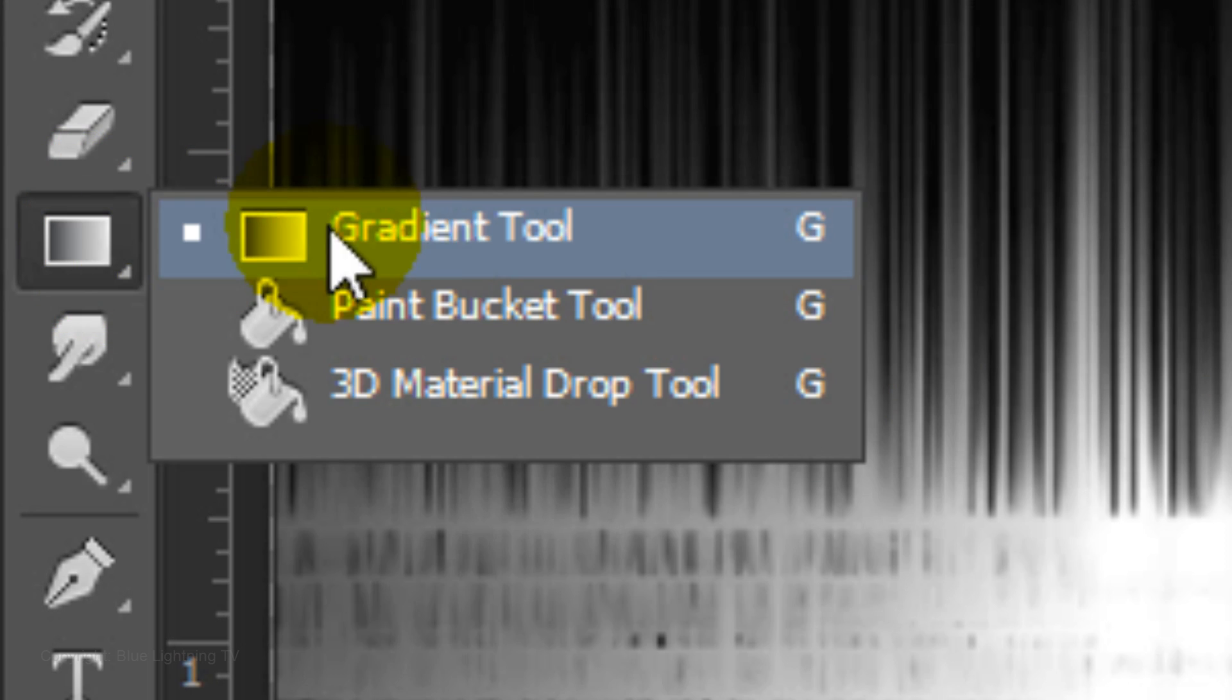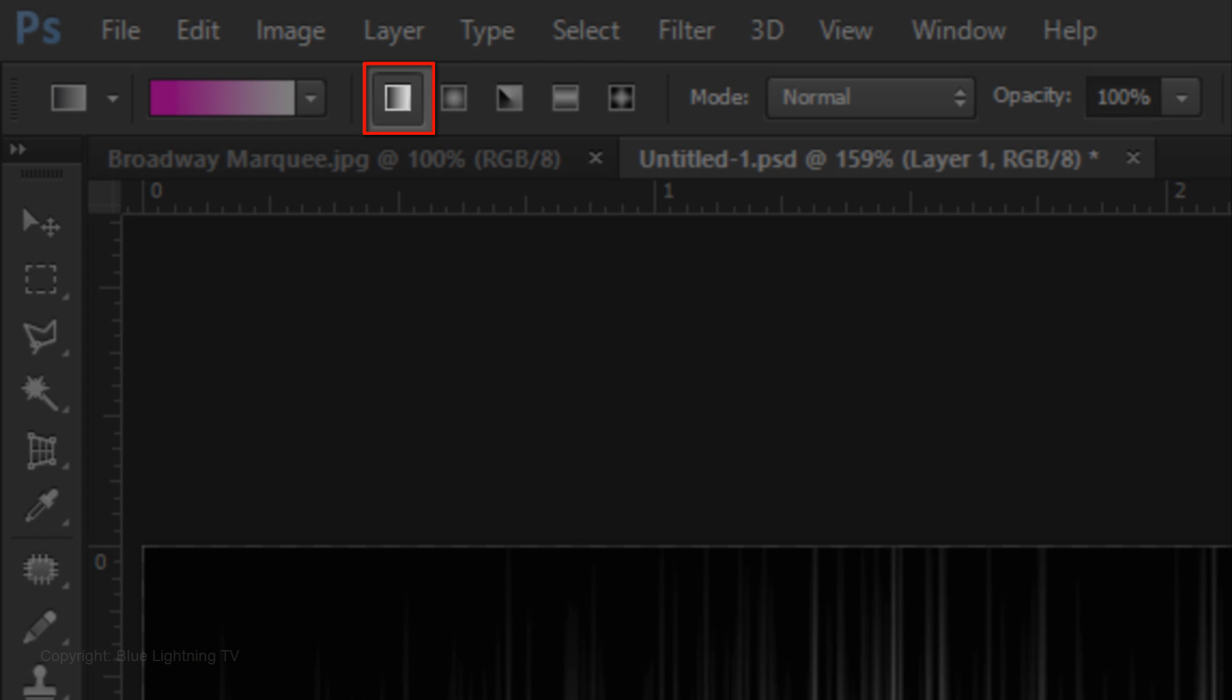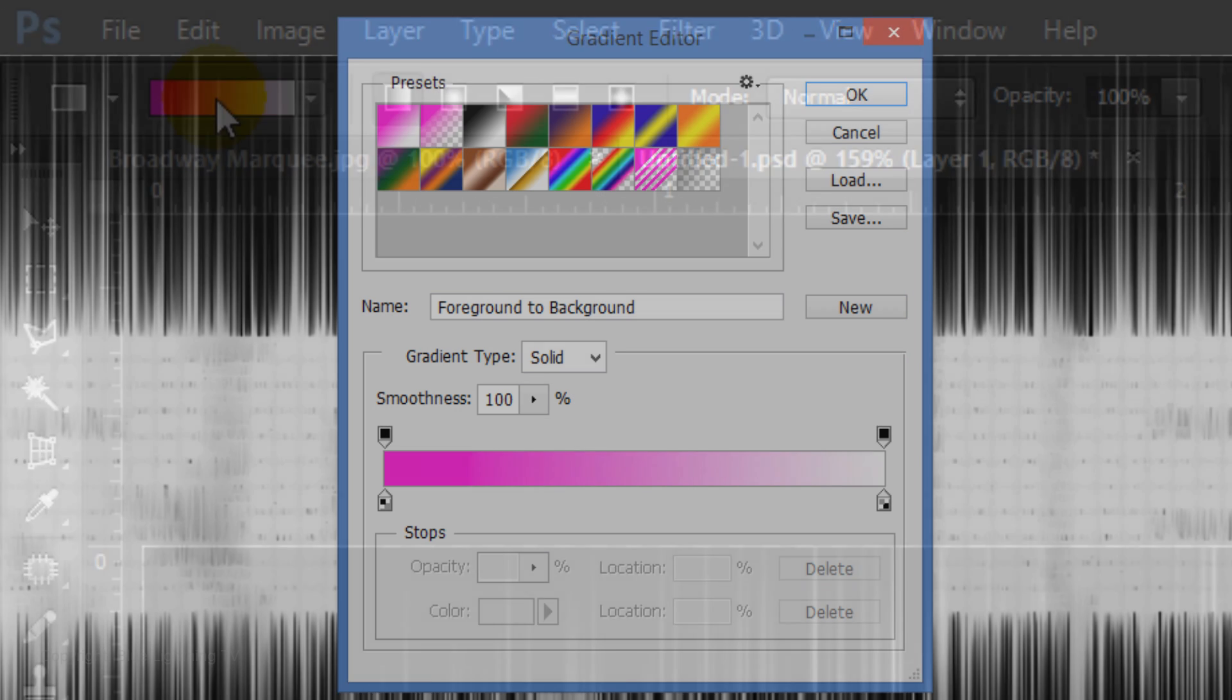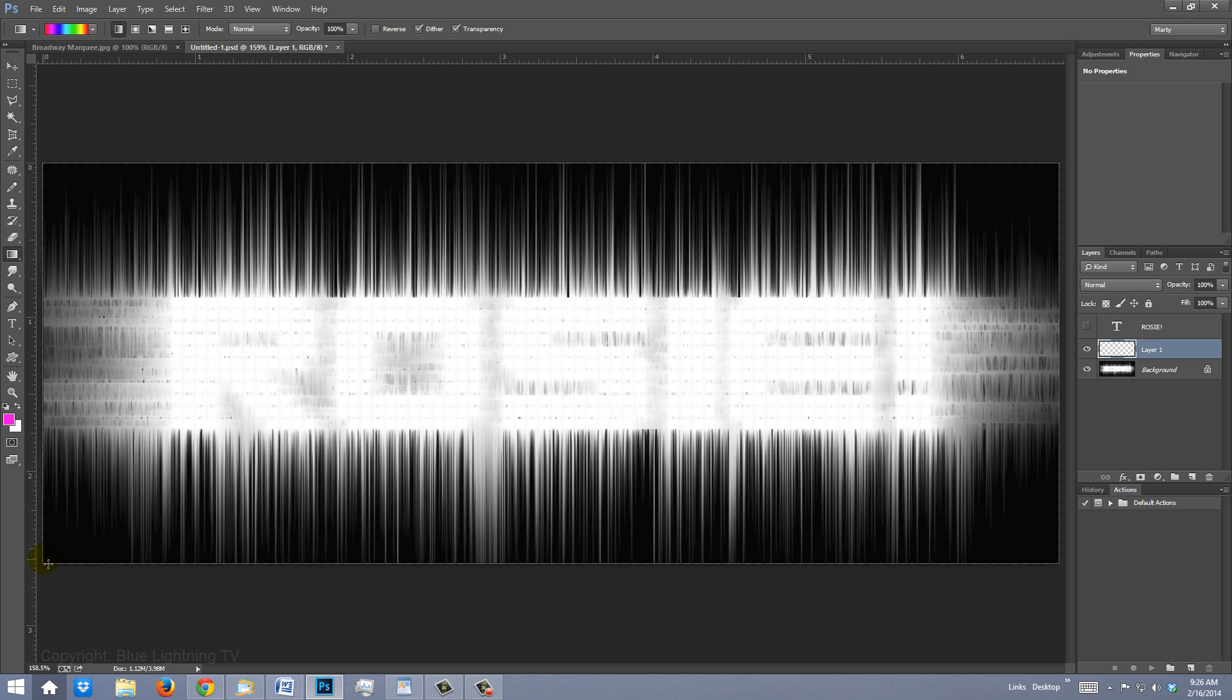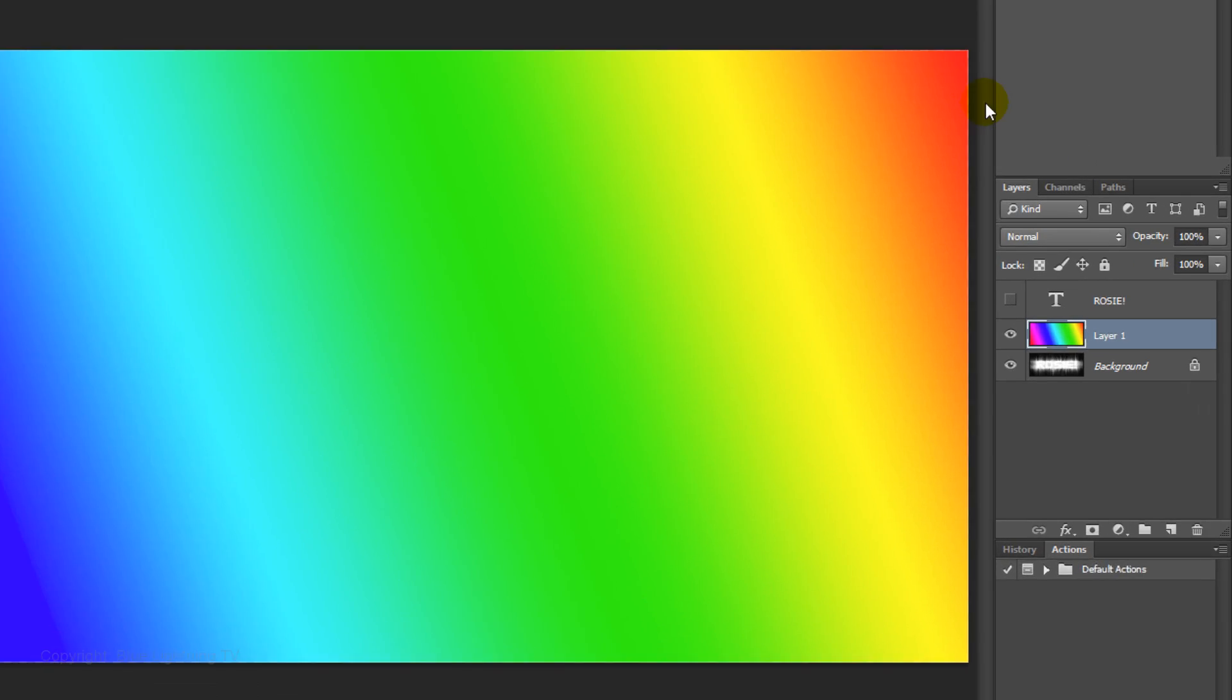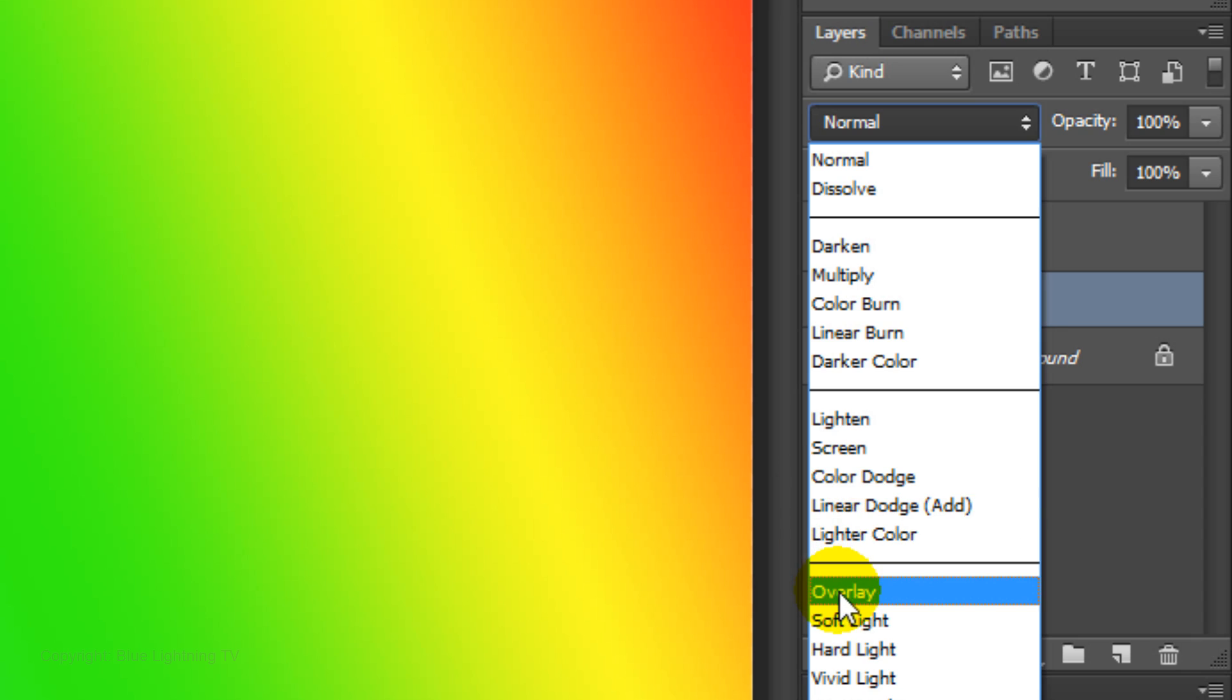Click the New Layer icon to make a new layer. Open your gradient tool and make sure the linear gradient icon is highlighted. Click the gradient bar to open the gradient editor. Click on the Spectrum preset and click OK. Go to the lower left corner of the image and drag the line to the upper right corner. Change the Blend Mode to Overlay.